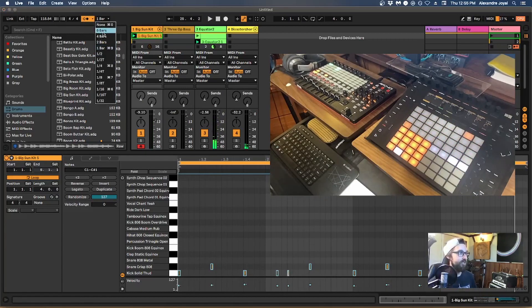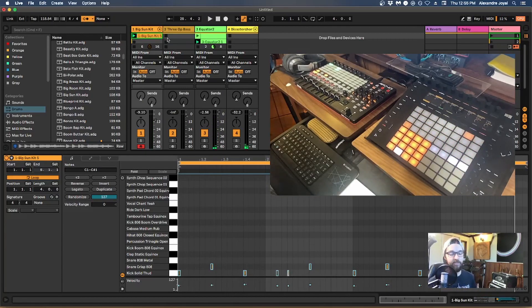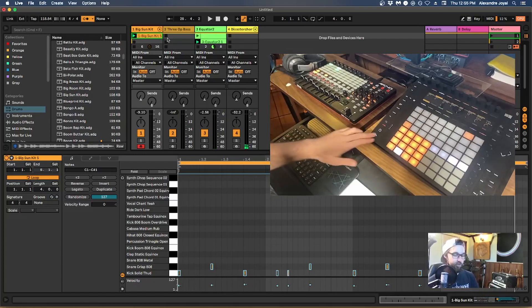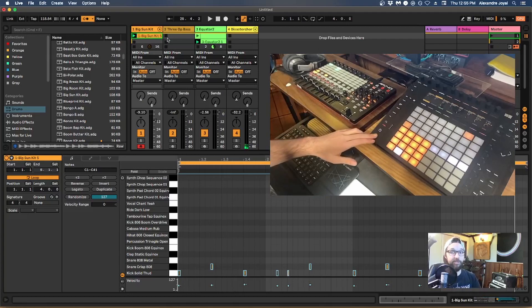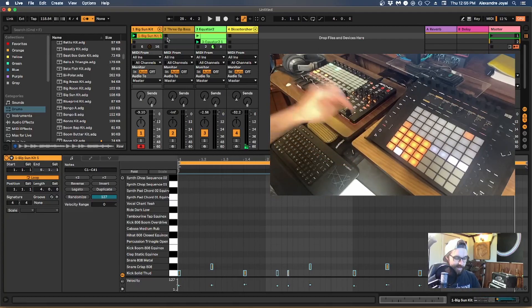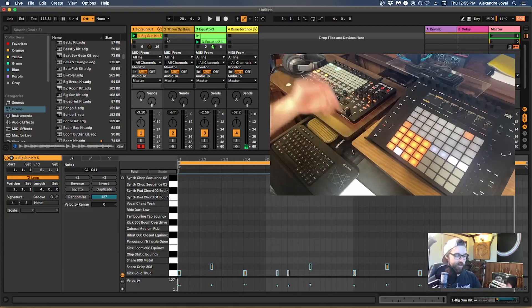You can change the global launch quantization to none — though I wouldn't necessarily recommend it — but now whenever you trigger a clip it will be instant, with no delay between when you hit the clip and when it launches.